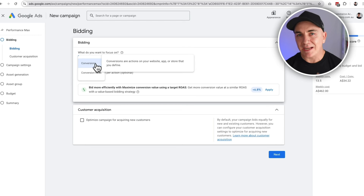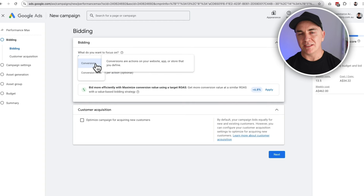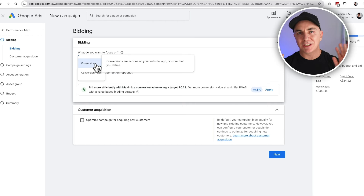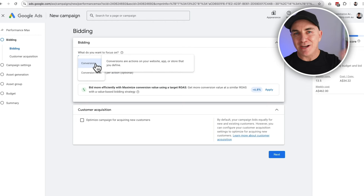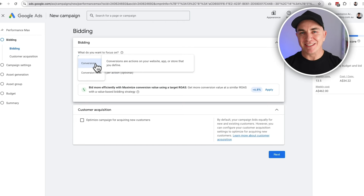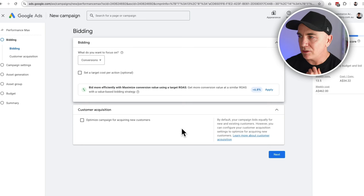Now we need to work out how we're going to bid. If I'm starting out a Performance Max campaign, I choose focusing on Conversions over Conversion Value. The reason is we want the Google algorithm to learn as fast as possible. Conversions tells Google: go spend money and get me as many conversions as possible — we're letting it learn quickly what a customer looks like on your store. Once we get at least 50 conversions, we can change the bidding strategy to Conversion Value, which means it will go find more people willing to spend more. We don't want to set a target CPA just yet — we'll skip that and click Next.